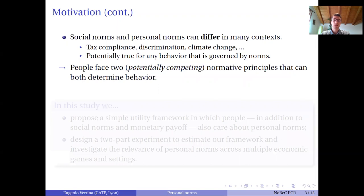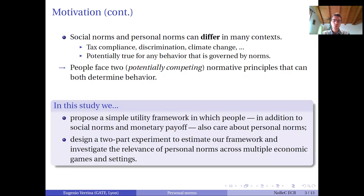What can happen is that people may face two potentially competing normative principles and both can determine behavior. What we do in this study is propose a simple utility framework in which we argue that people, in addition to social norms and monetary payoffs, also care about personal norms. We then design a two-part experiment to estimate this framework and investigate the relevance of personal norms across different economic games and settings.